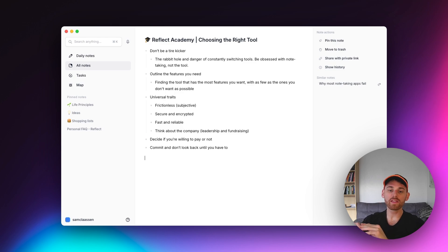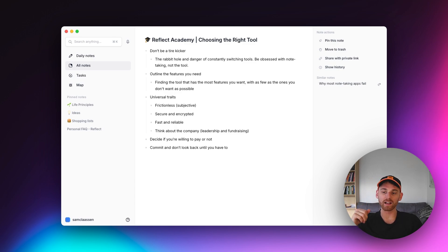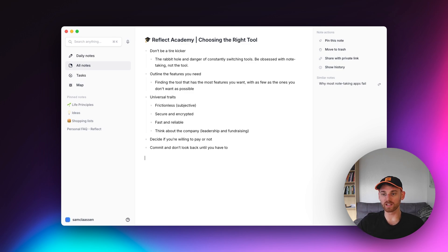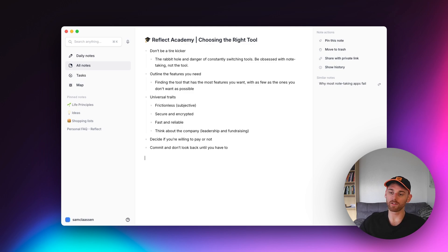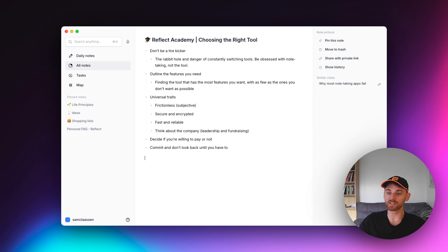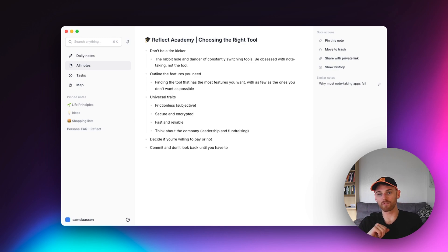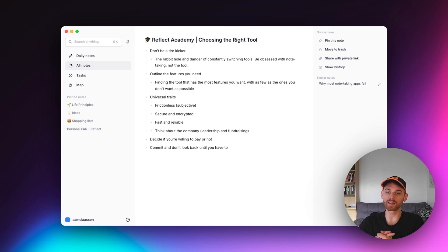And then the last point I want to make is just commit to what you're going to use, and then don't look back until you absolutely have to. And what I mean by that is make the decision, and then lean into it. If a couple months later, you find that you're hating your note-taking, and you haven't found any workflows, and there's just friction everywhere, then great, switch again. But try and make a real decision to choose whatever note-taking app fits best for you, and really commit to it.